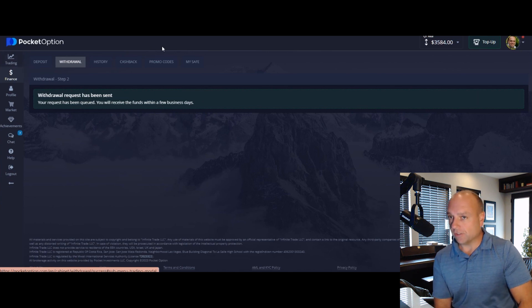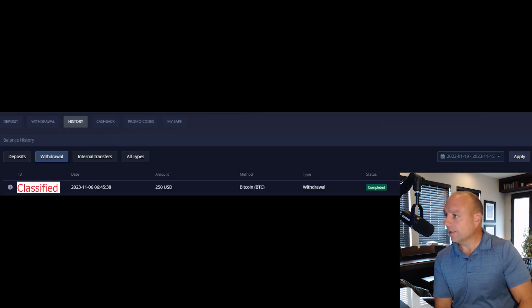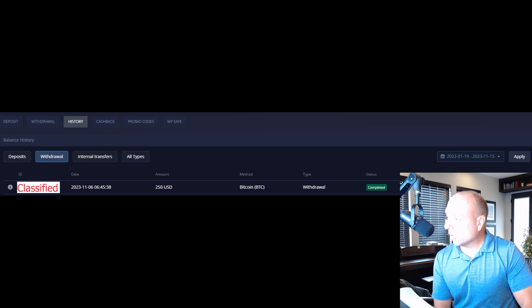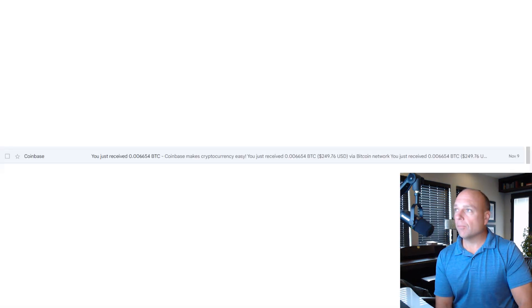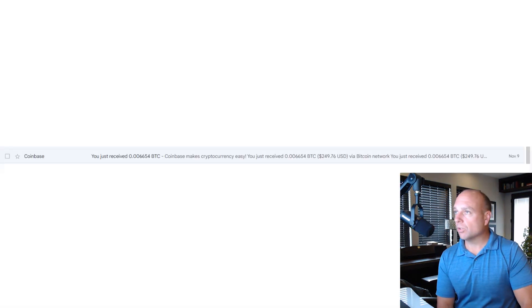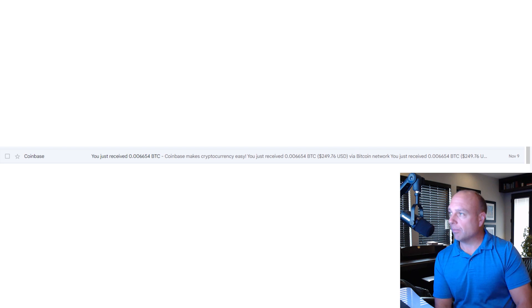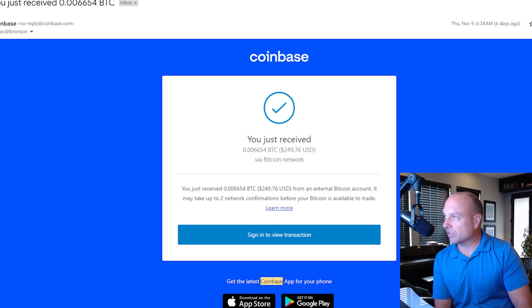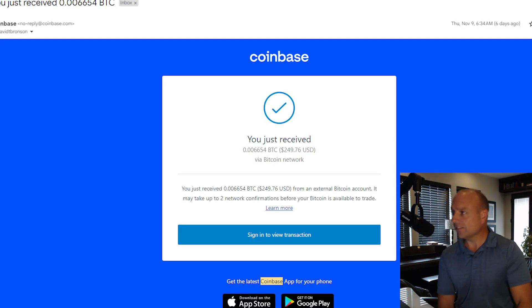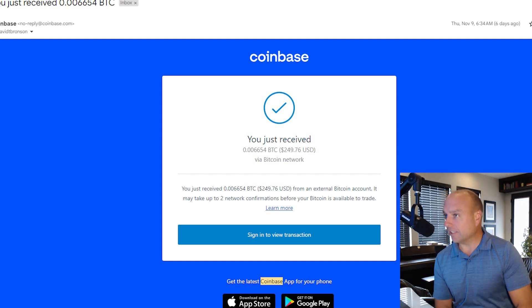As you can see here, this was completed a couple of days later in the withdrawal section. You can see an email just received the Bitcoin. There you go, $249.76 worth of Bitcoin received into my account.